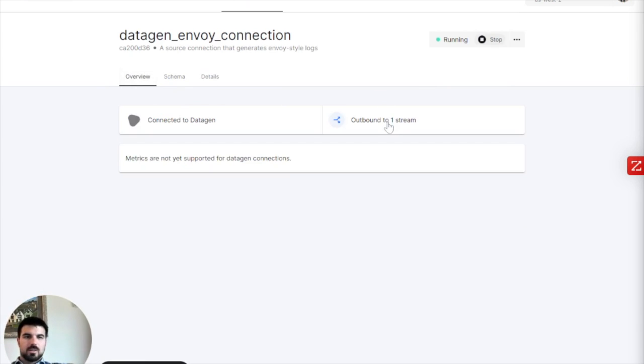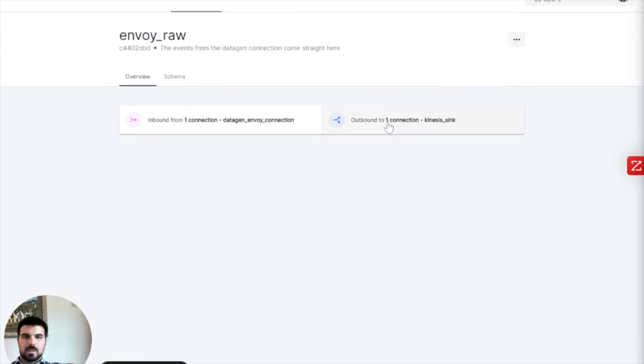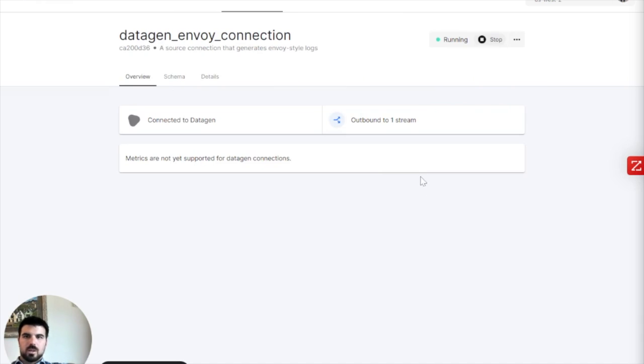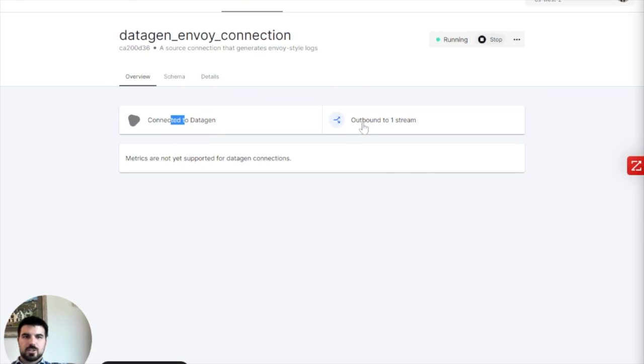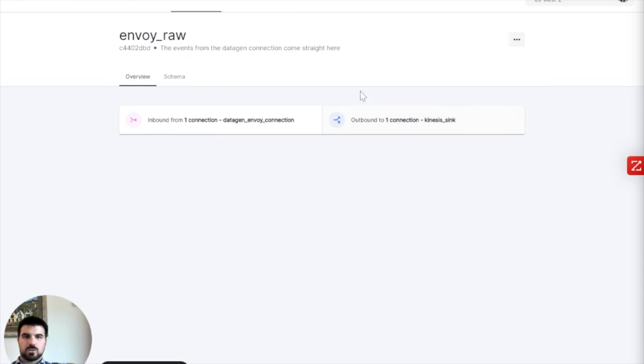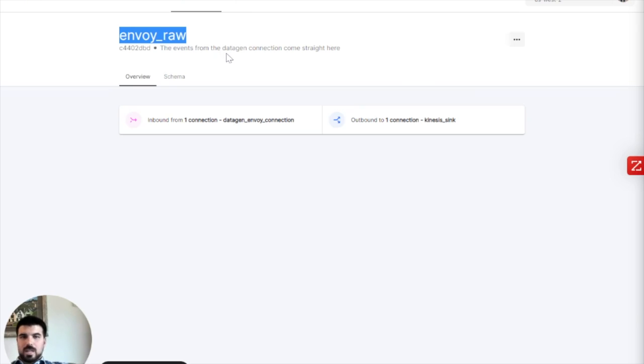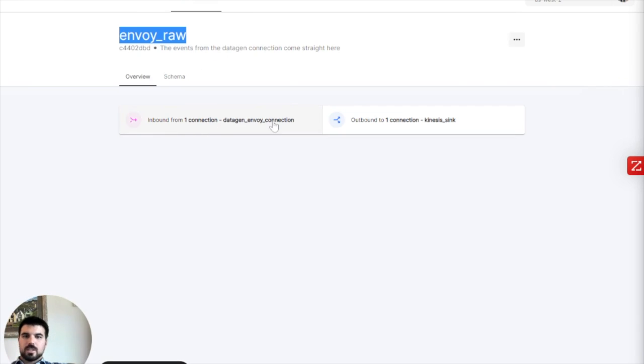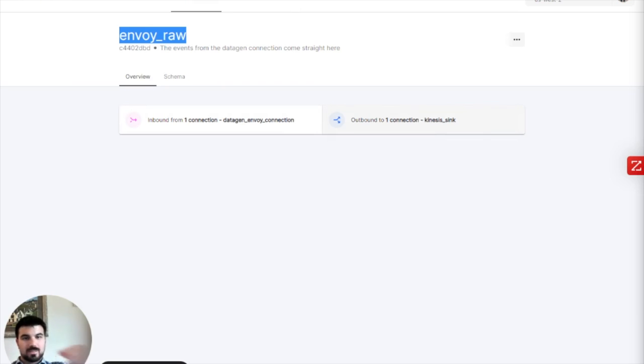We're going to parse that out. It's a pretty common kind of example of pipeline here. You can see here as part of our data lineage, the stream is connected to data gen outbound to one stream. We have a stream named Envoy Raw. Streams are like Kafka topics. It's basically just moving the data. They move them to pipelines and they move them to connections. We can see here that the data is coming from the data gen. We can see that right now it's being sent out to Kinesis Sync.